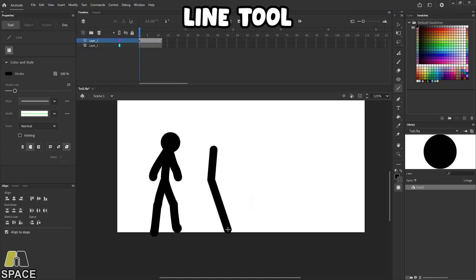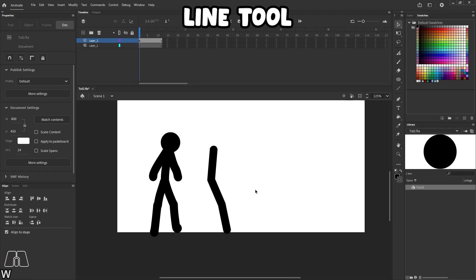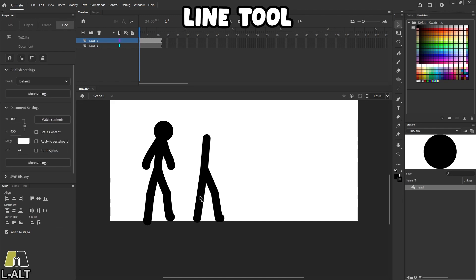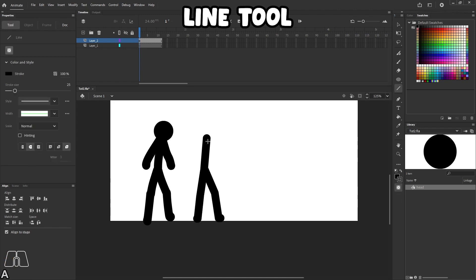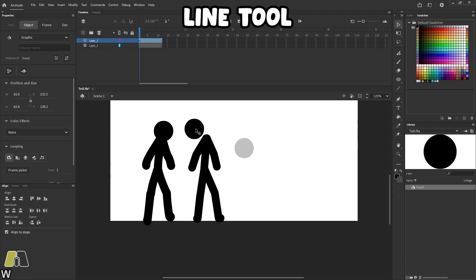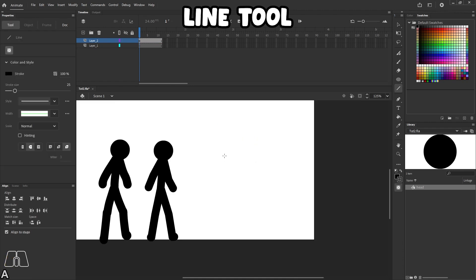I'll show you a few ways of how to make the line tool a lot more useful when animating your stick figure. Now you can see the way I'm drawing the stick figure here is that I'm drawing a long straight line first. And then I'm adding like joints into that straight line. Now the way you do that is first you draw a line with the line tool.